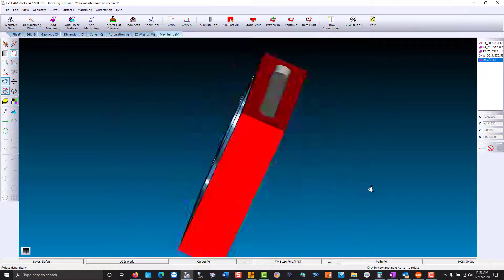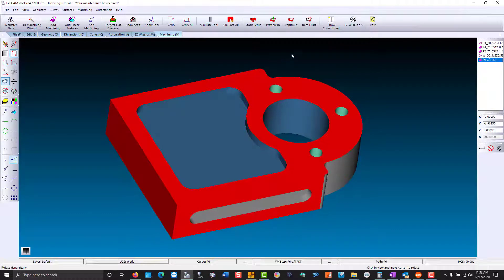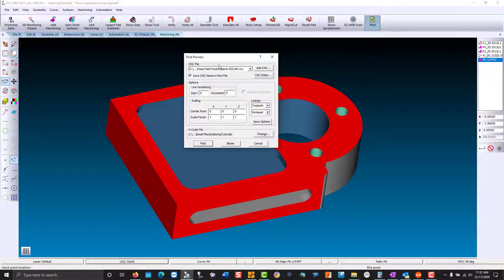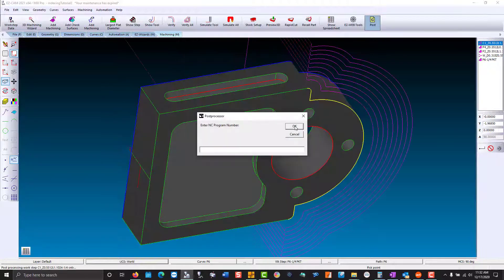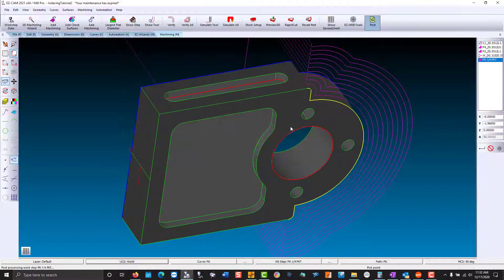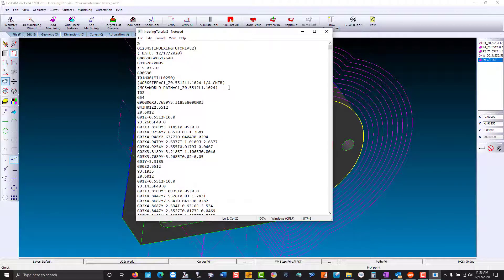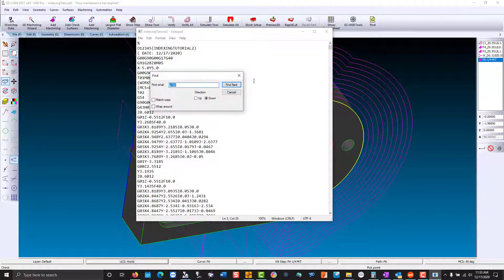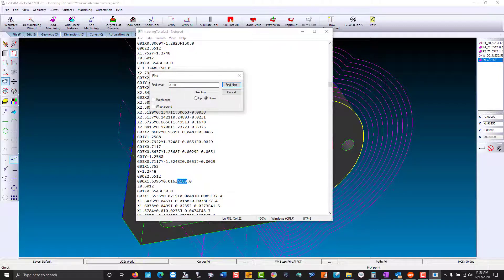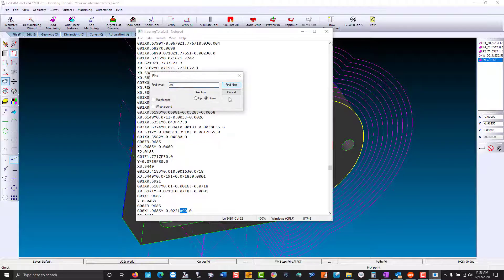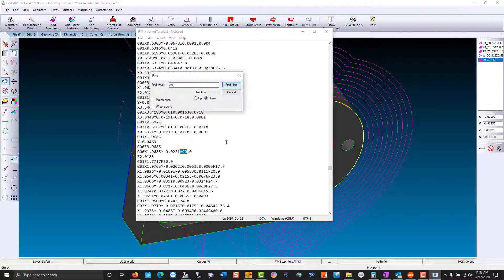Now that the part is complete. We can post our g-code. I chose a Haas with four axis. We'll look at our angle to make sure the post is outputting correctly. We have an A of 180. Let's take a look at an A of 90. And everything is in check. Well, that completes the video. I hope you enjoyed watching.